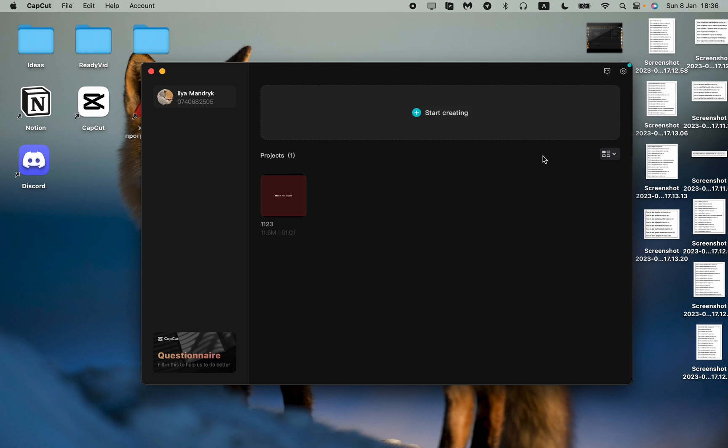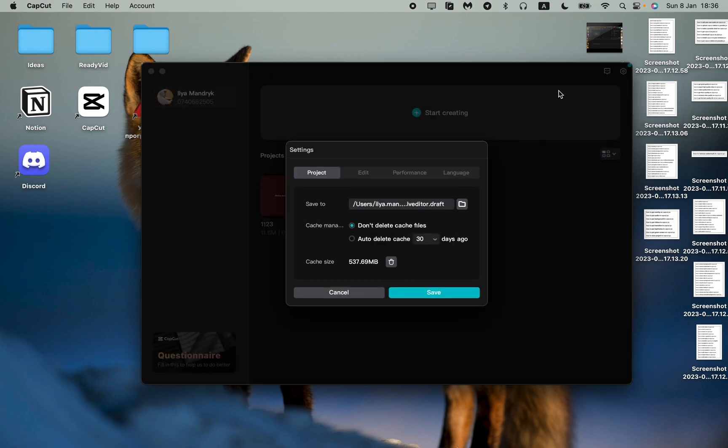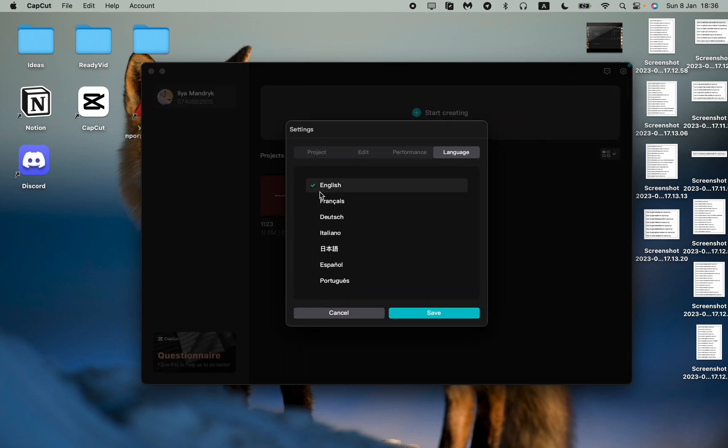Once more, click on settings in the right top corner, go to the first line settings, and then go to language and choose the necessary one. In English it's much easier.